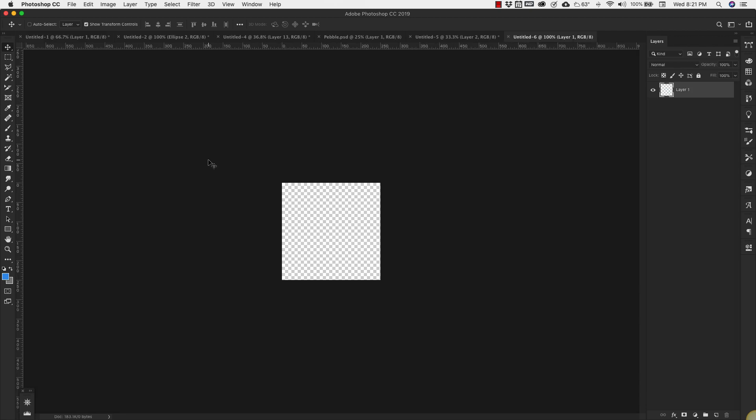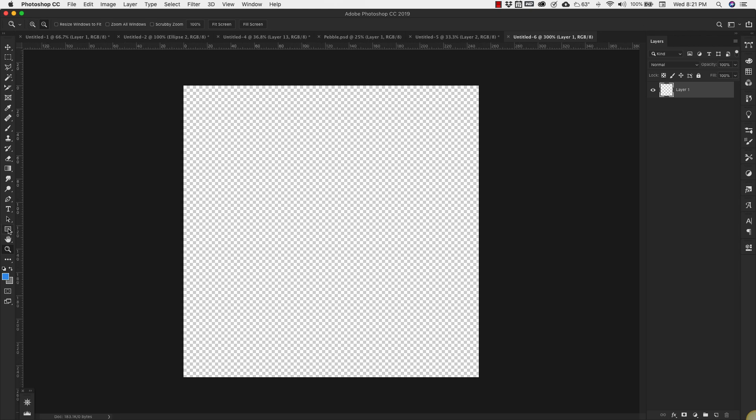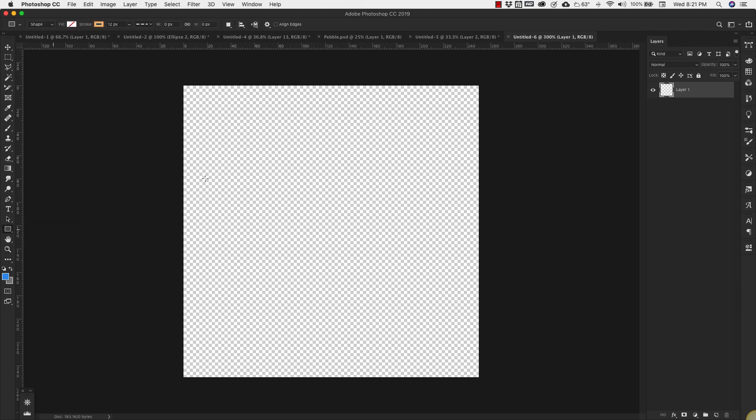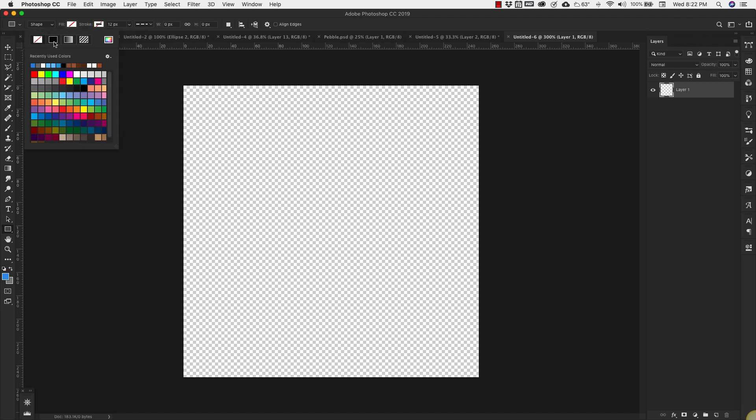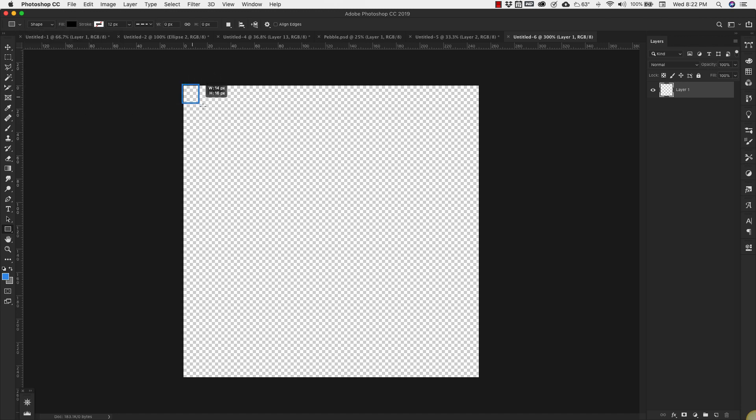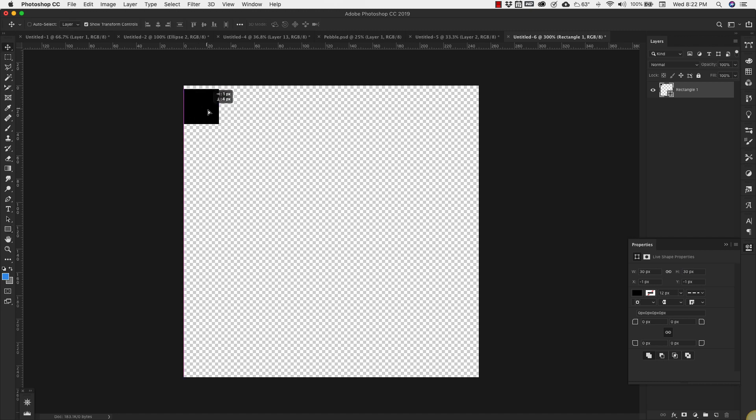I'm going to zoom in just a little bit. We're going to choose the shape tool here, the rectangle tool. I'm going to actually remove the stroke and we want the fill to be black for this one. And we're going to make a square here with dimensions 30 pixels wide by 30 pixels high.